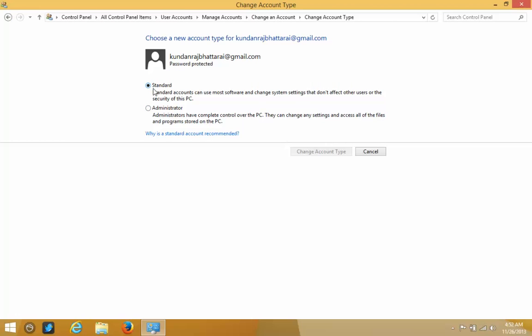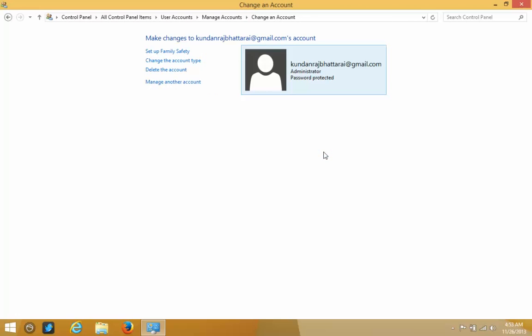Right now this user is a Standard User. If you want to make them an Administrator, you can just select Administrator and click on 'Change Account Type.' Now the account type for this user has been changed — this person is an Administrator now.